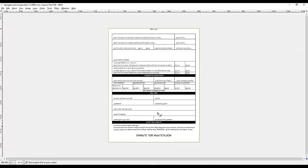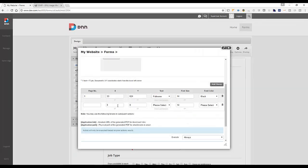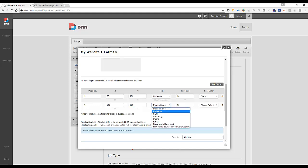And I'm going to say at 318, 624, I'll take the social security number. So that's page 1, 318, 624, the SSN in black as well.